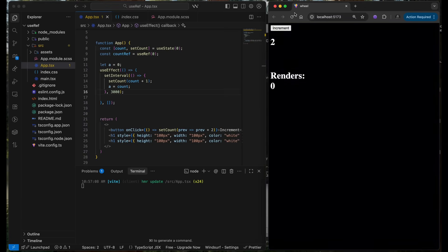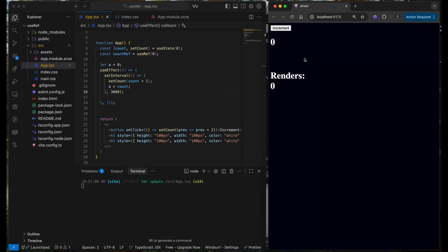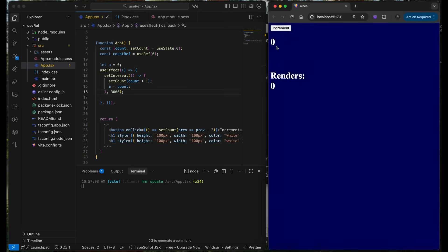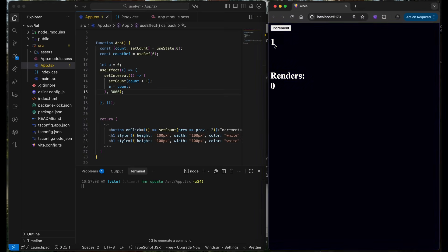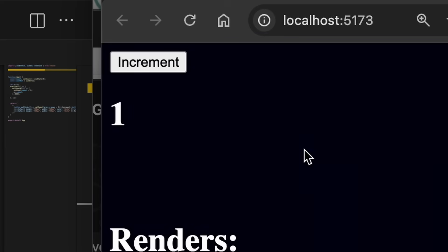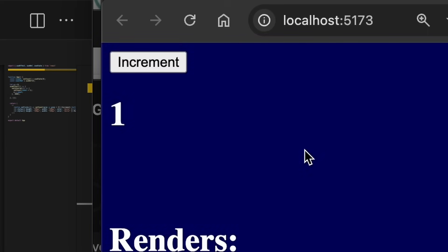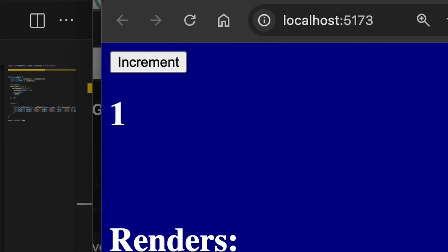So for starters, it is not incrementing the state more than one or two, right?